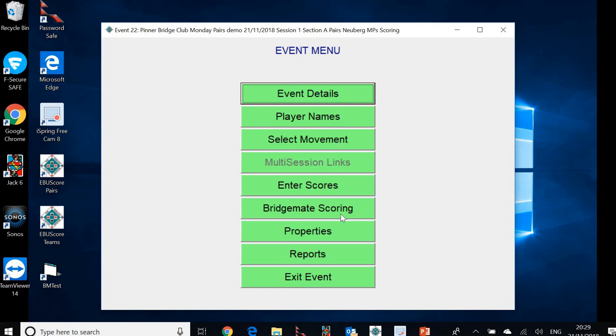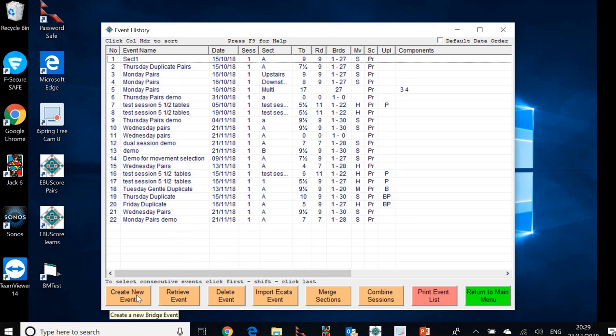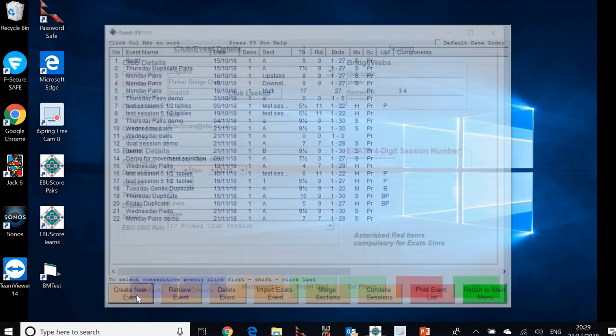What we don't want to do now is progress with that and start bridge mate scoring. That wouldn't help us. So what we now want to do is exit that event. And we go back to the event history menu. That event is now there. It's event number 22 at the bottom of the list. And what we want to do is create another new event. This one to cover upstairs.